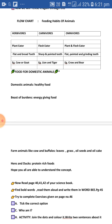Hope you all are able to understand the concept. Now read pages 40, 41, and 42 of your science book. Find the bold words, read them aloud, and write them in WordBee on page 45. Try to complete the exercises on page 46: Part A — tick the correct option; Part C — who am I?; Part H — activity: join the dots, color it, and write two sentences about it.